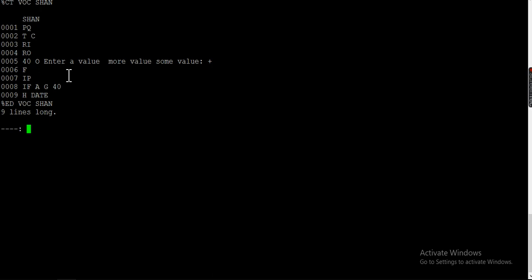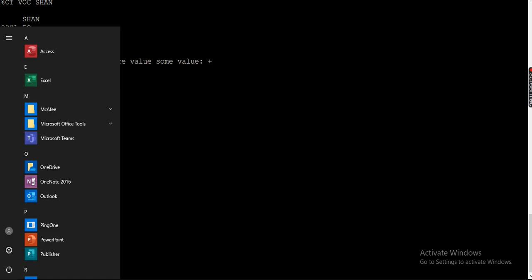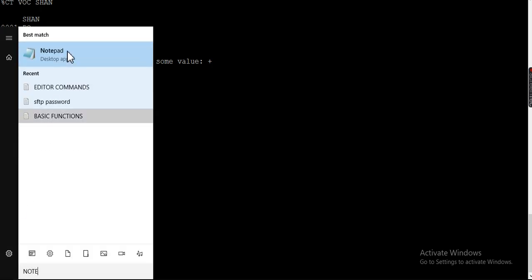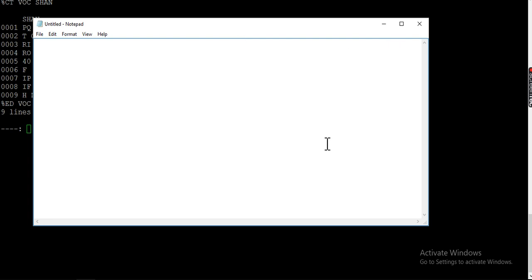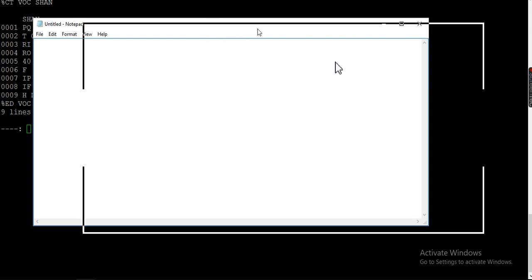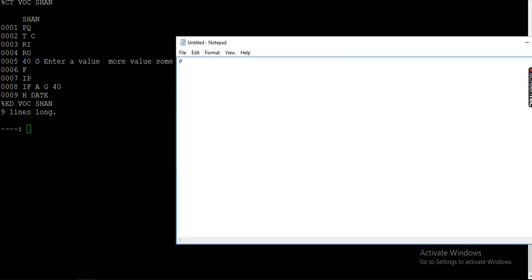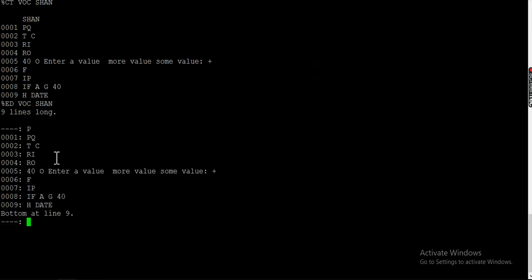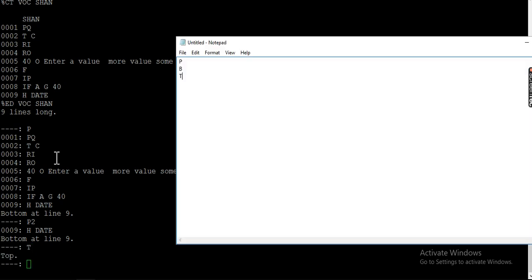Let me open a notepad first and list out the commands. P is for printing and B is for bottom. If you try P, it will print the whole program. You can also specify the number of lines — for example, P2 will only print two lines. If you want to go to the top, you press T. T is for going to the top.